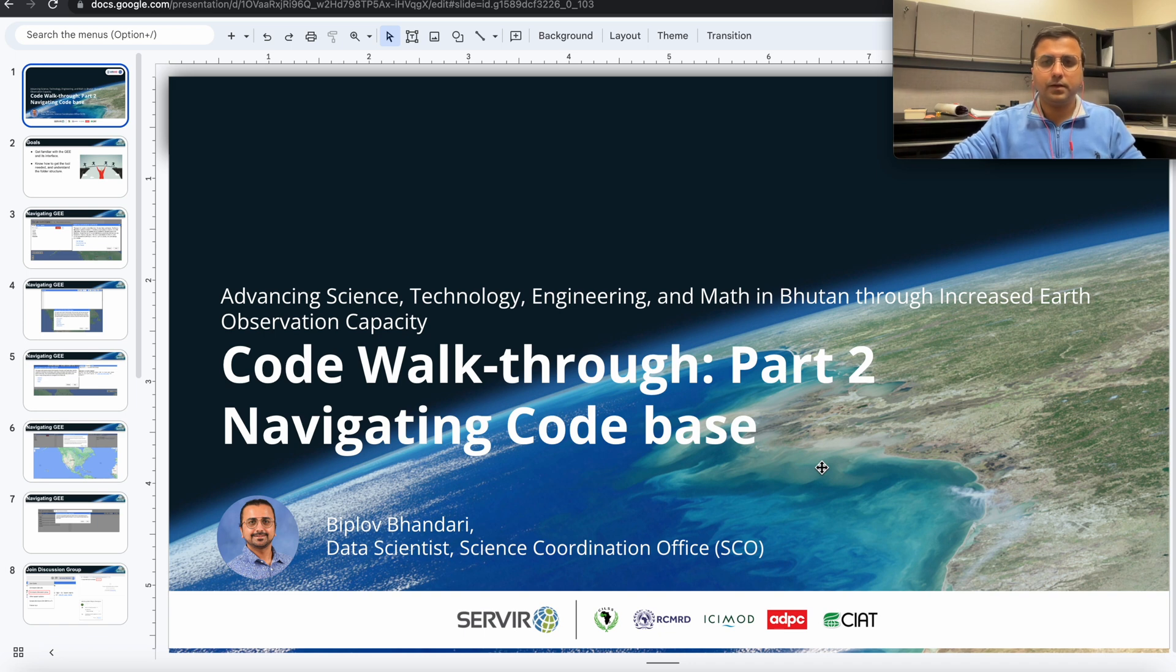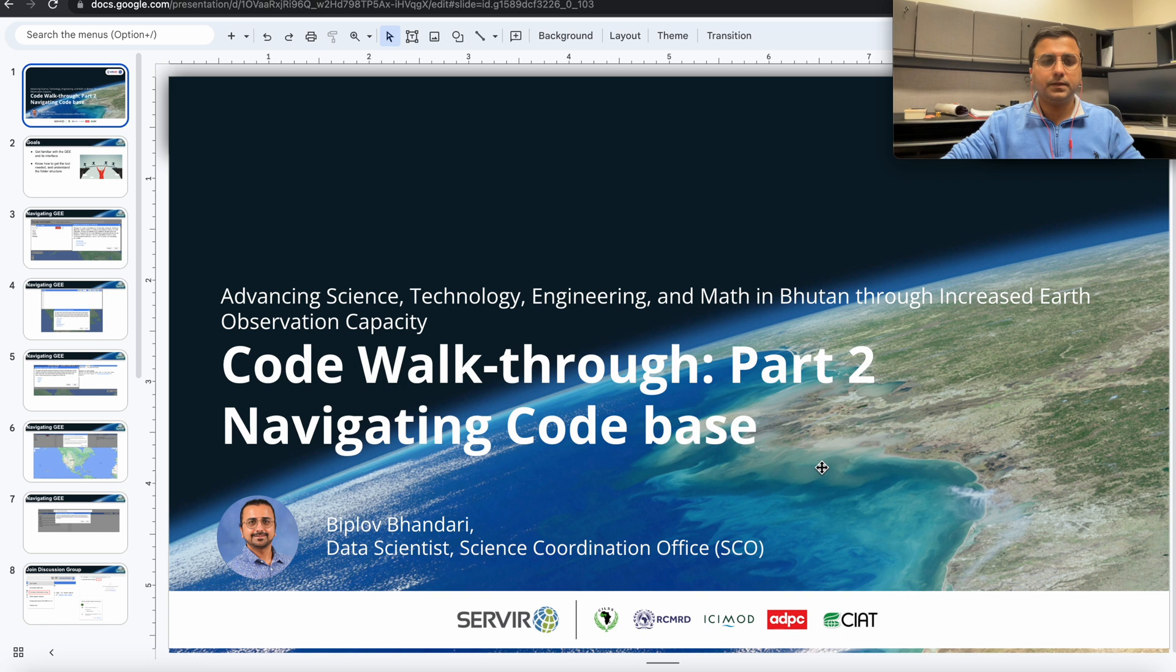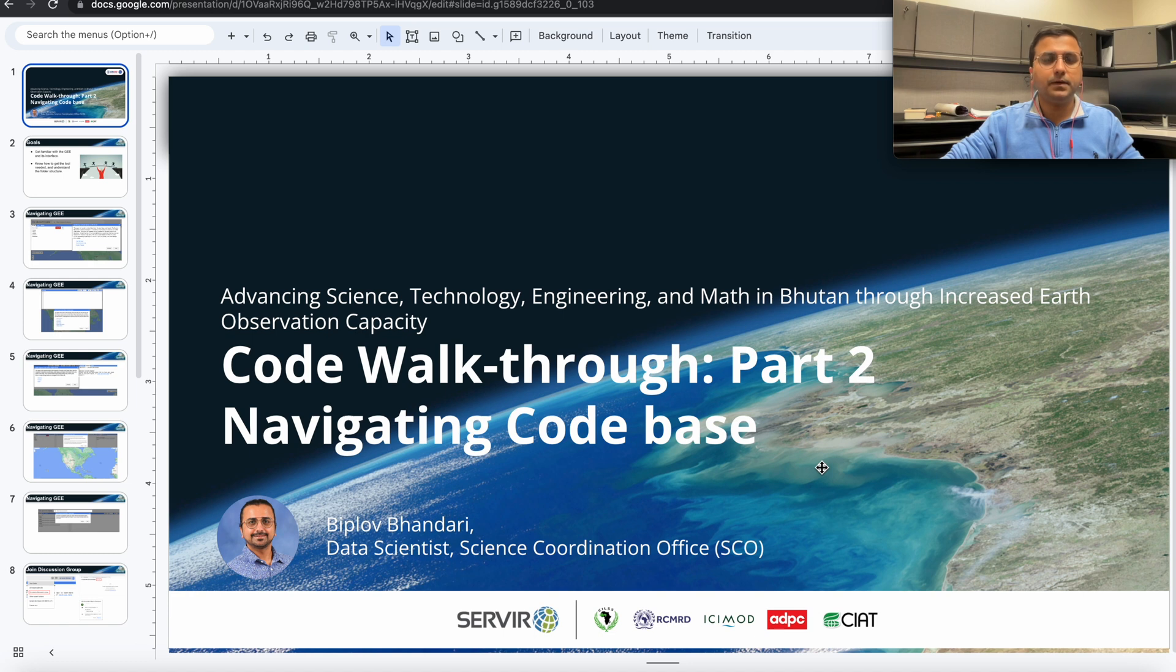Hi everyone, my name is Bipla Bhandari and I'm a data scientist with the Science Coordination Office here at the Marshall Space Flight Center in Huntsville, Alabama.